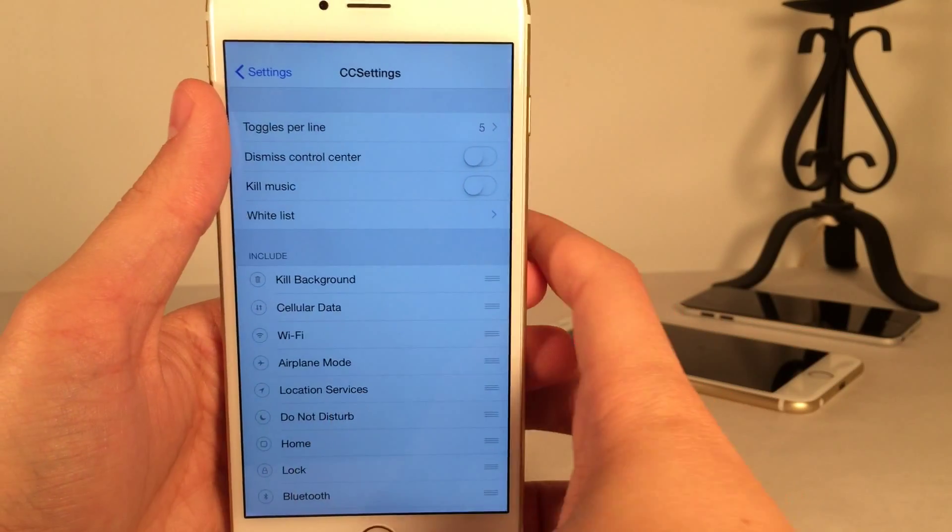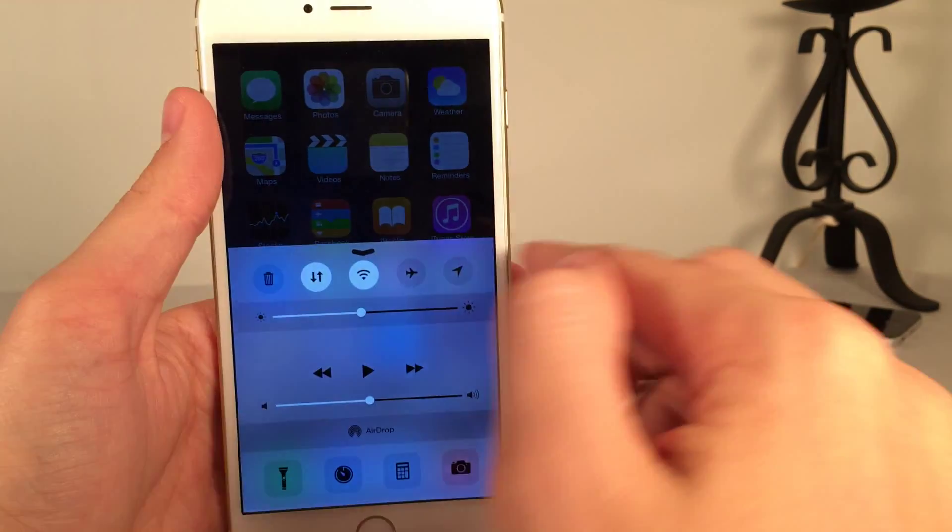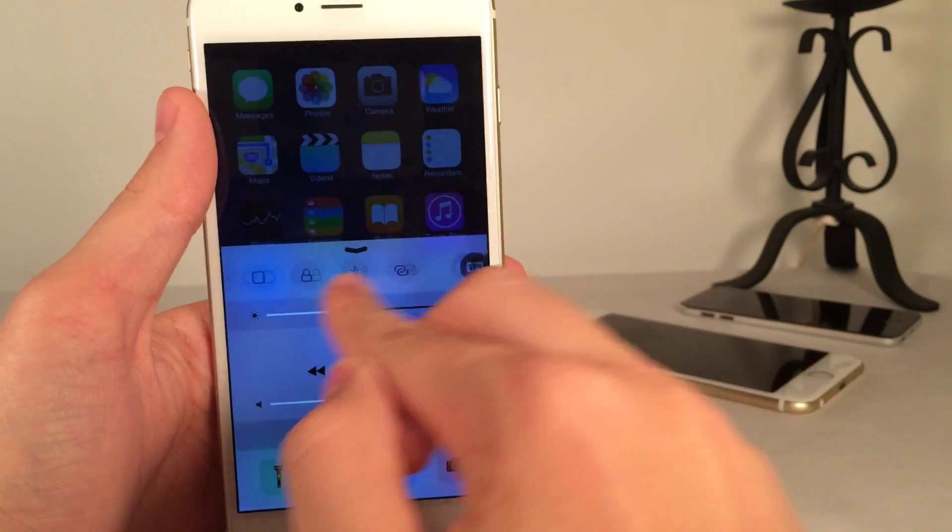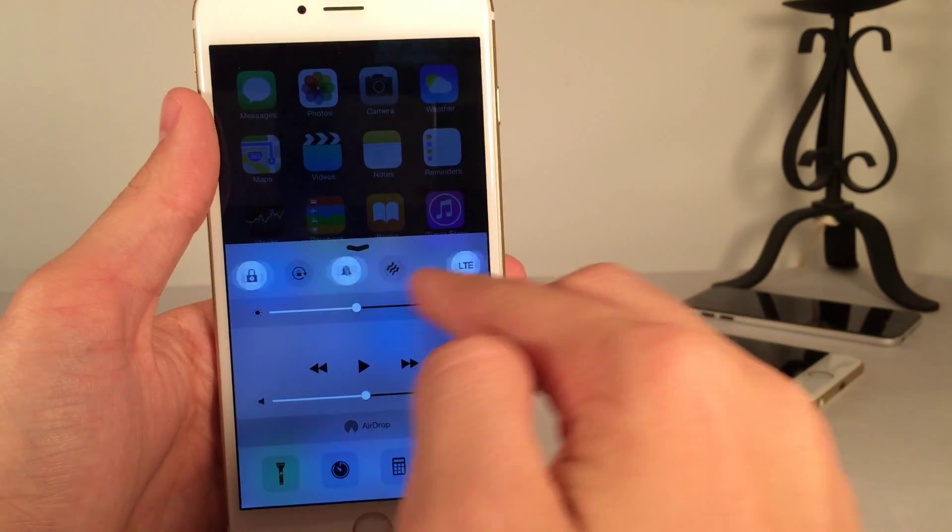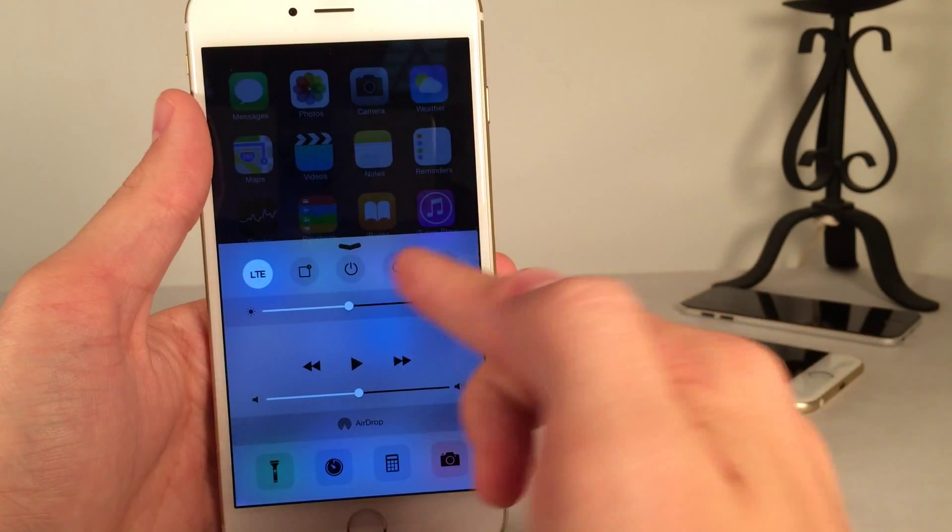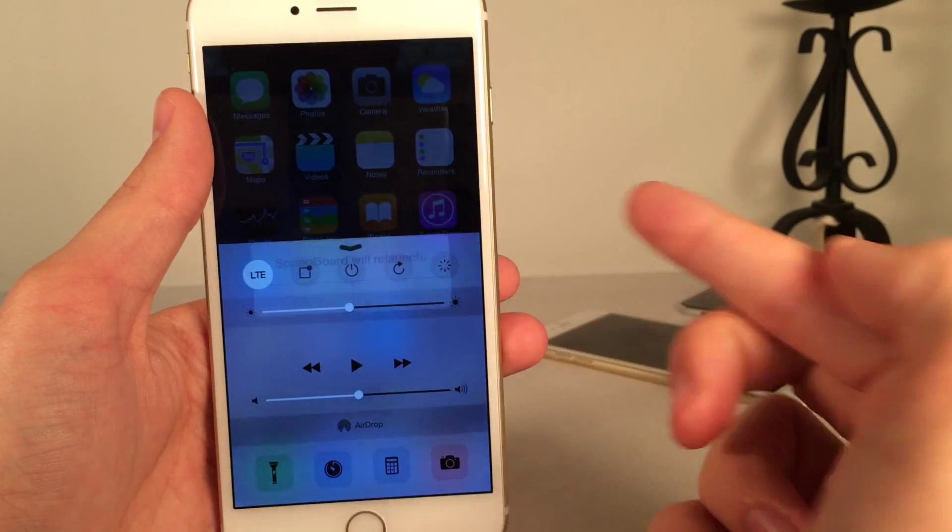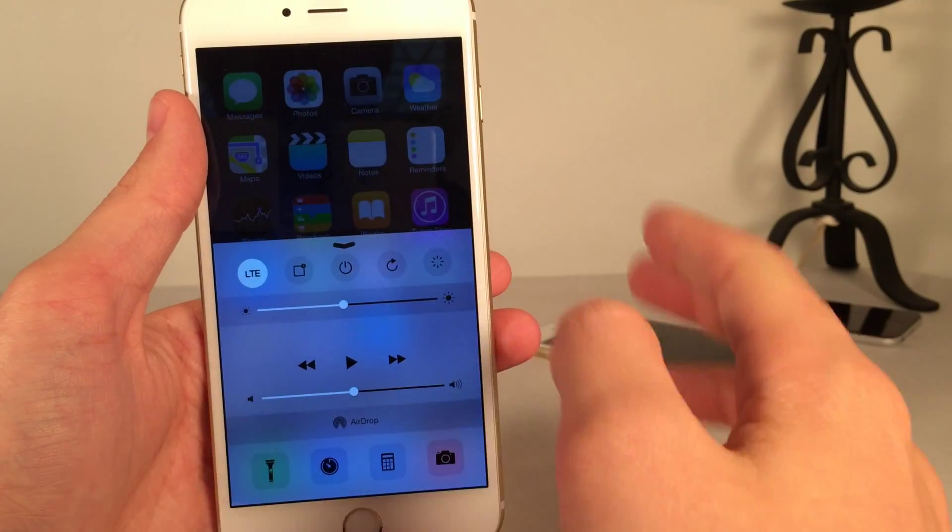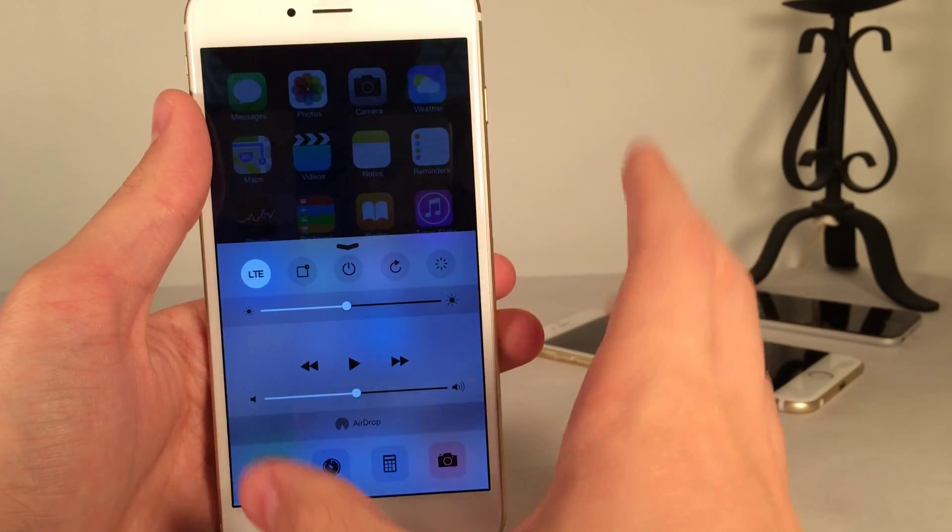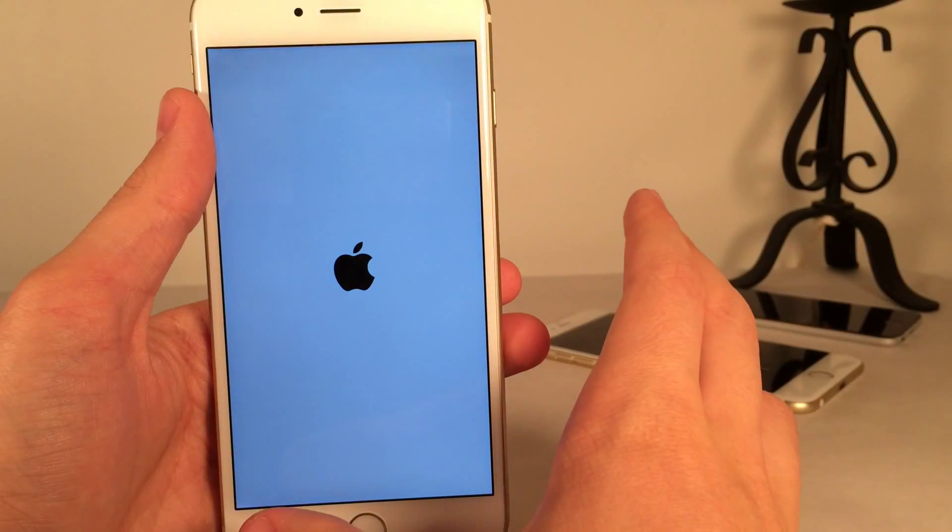Once again, this is called CC Settings. It's available in Cydia for free. You could basically completely customize the toggle section of your control center. You could add new options. Here's Respring, for example. And again, there's tons of other things you could do as well. And again, it's called CC Settings. It's available in Cydia for free.